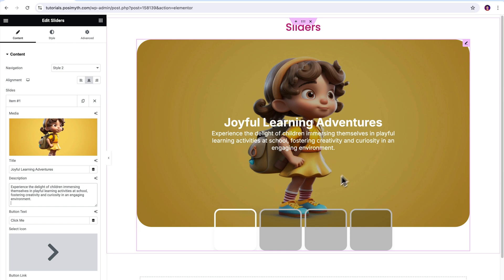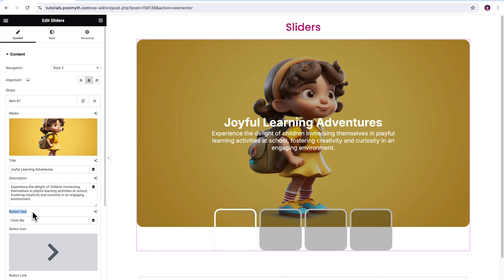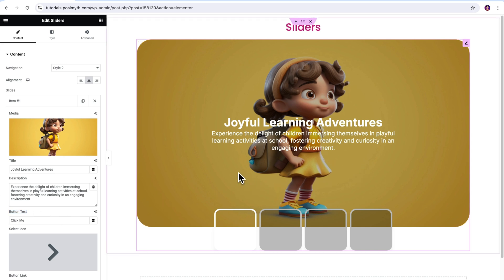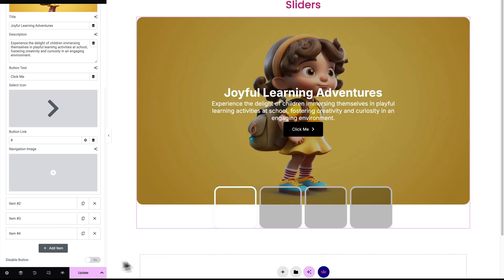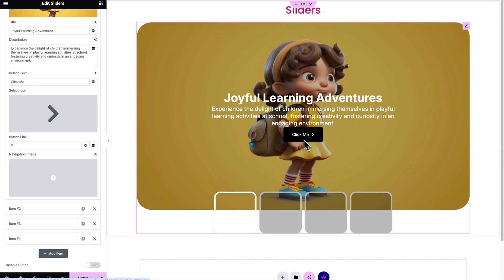Now this option here is for button, but you will ask Kunal, I can't see any button on the layout. Well, that's because it's hidden. Then if you want to make it visible, scroll down a bit and click on this disable buttons toggle. See, it's visible.